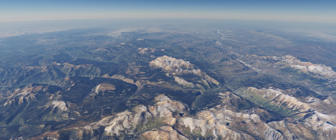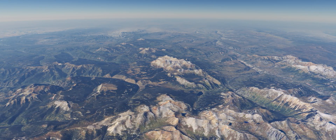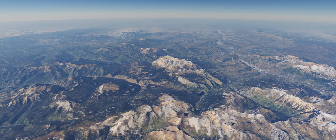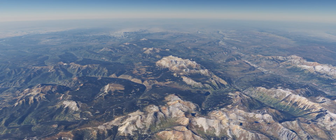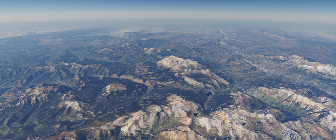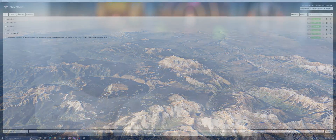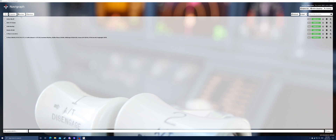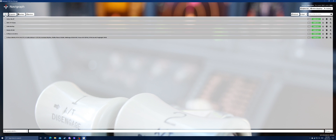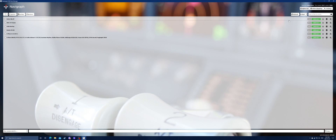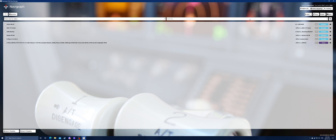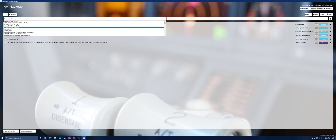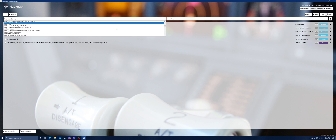With the freeware out of the way, let's look at the few payware add-ons I find are quite an addition to X-Plane 11. Navigraph FMS Data and Charts is a subscription-based service from Navigraph that provides up-to-date FMS data and IFR charts from Jeppesen.